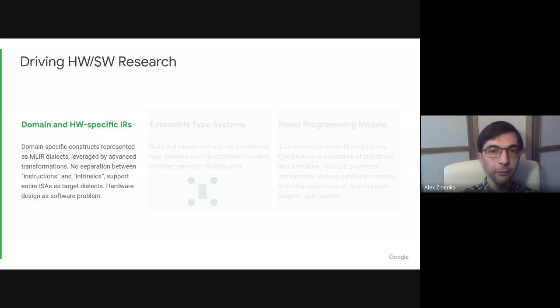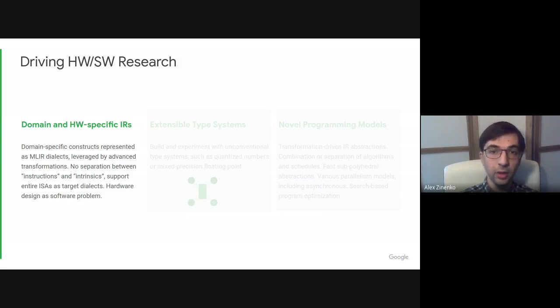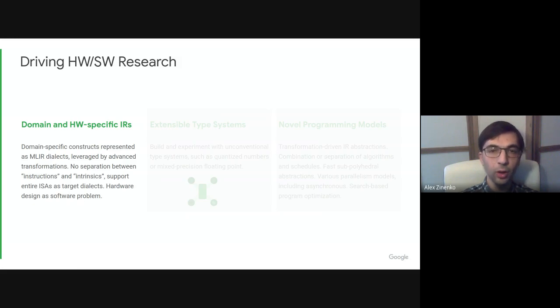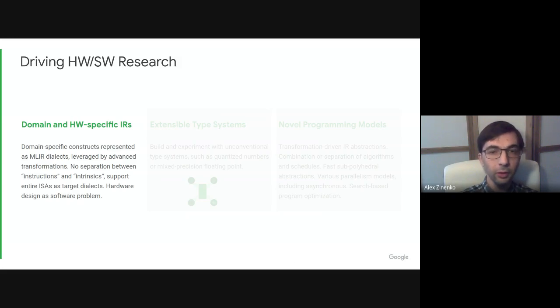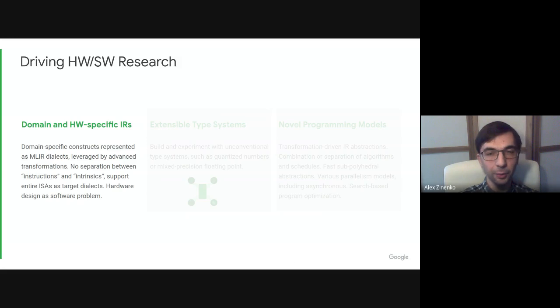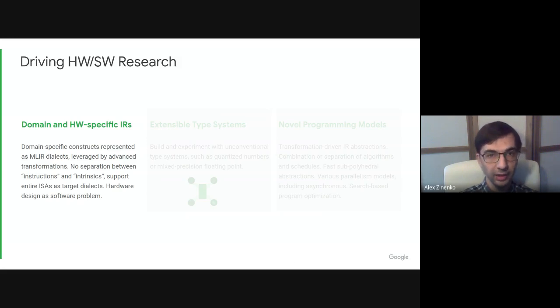There is no separation between first-class instructions and second-class intrinsics. We can model entire ISAs as dialects and build DSL to ISA flows without leaving the infrastructure. The CIRCT project goes even further by defining hardware directly using MLIR dialects, so you can write a program in MLIR and lower it to hardware designs.